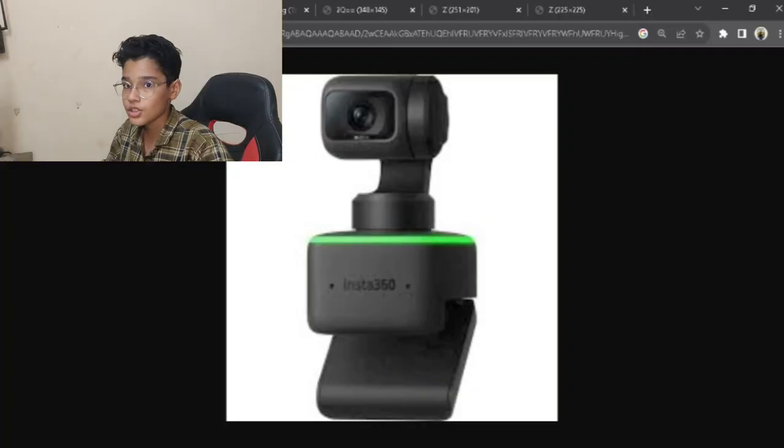Hey friends, welcome back to my channel, Kinoon the Great. In today's video, I will take another topic about explaining computer parts. I will take part 3. In part 3, I will tell you about accessories — that means things like a mouse, keyboard, or even a webcam. So let's start.